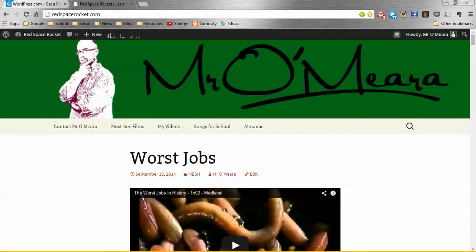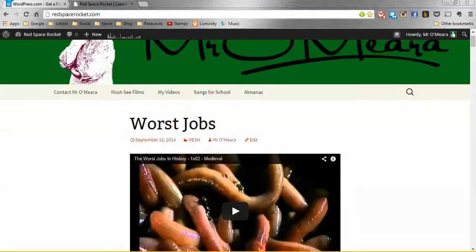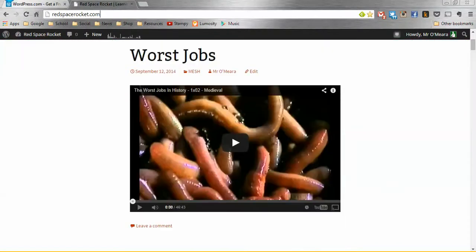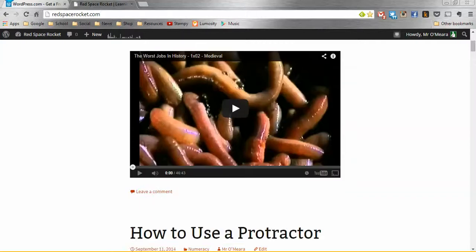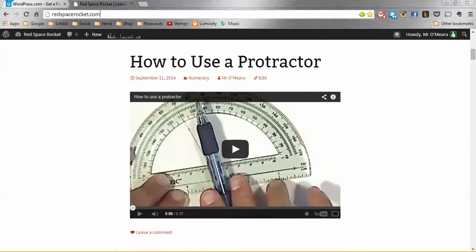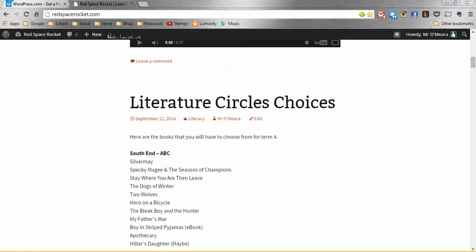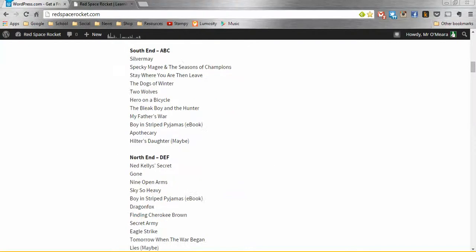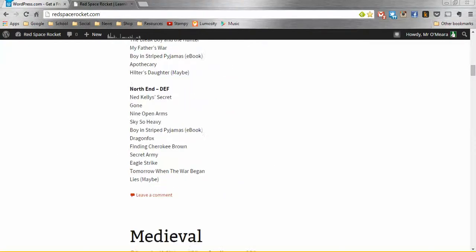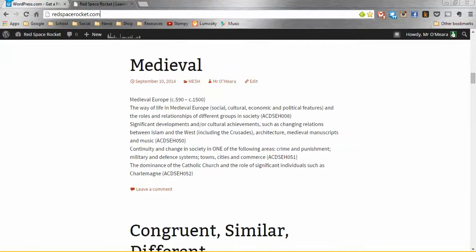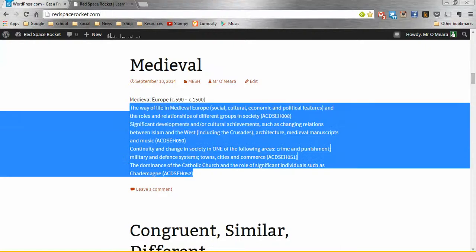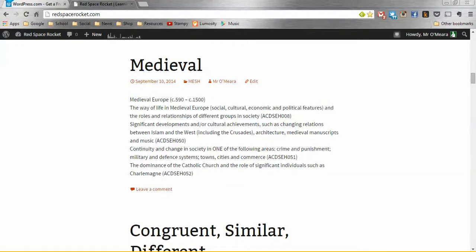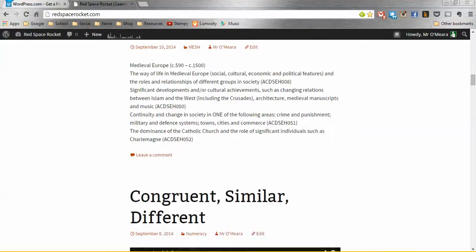So what you want to think about the blog for is basically like a bulletin board. I don't mean in a computer sense, but like a board you can put stuff up on. As you can see, we've got a video that we watched in our history class about the worst jobs in the medieval ages. I've got another video on there which is for maths about how to use a protractor. I've got a list of the books that are available for students to read next term. I've actually got a thing I clipped out of the Australian curriculum for history so we could brainstorm how we could study these things.